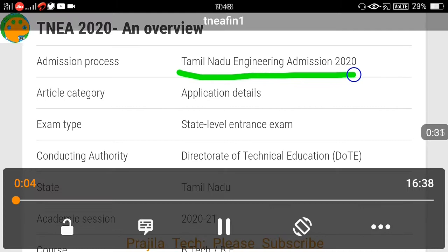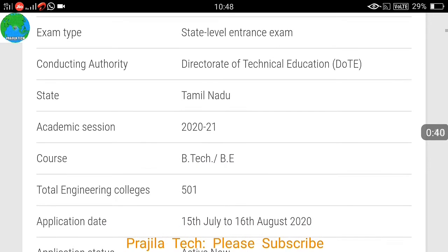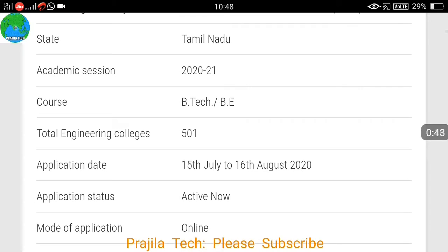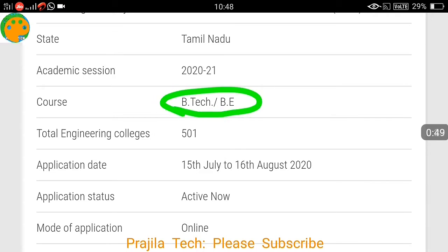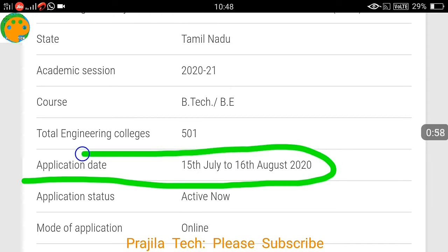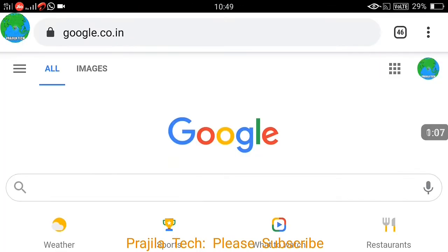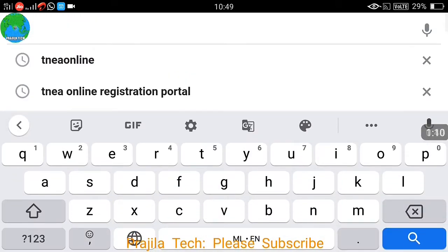You can see this is about Tamil Nadu Engineering Admission 2020. The academic session is 2021. If you scroll down, you can see the course details — it's a BE/B.Tech course and the total number of engineering colleges is 501. The application date, which is very important, is 15th July to 16th August 2020. The mode of application is completely online.